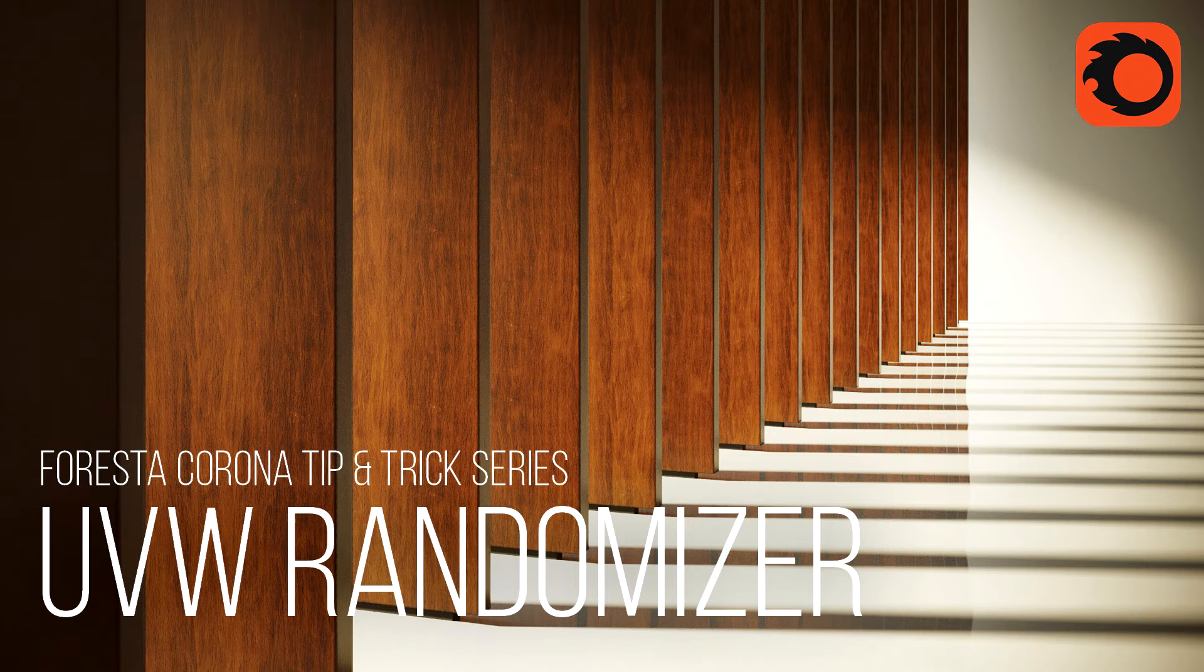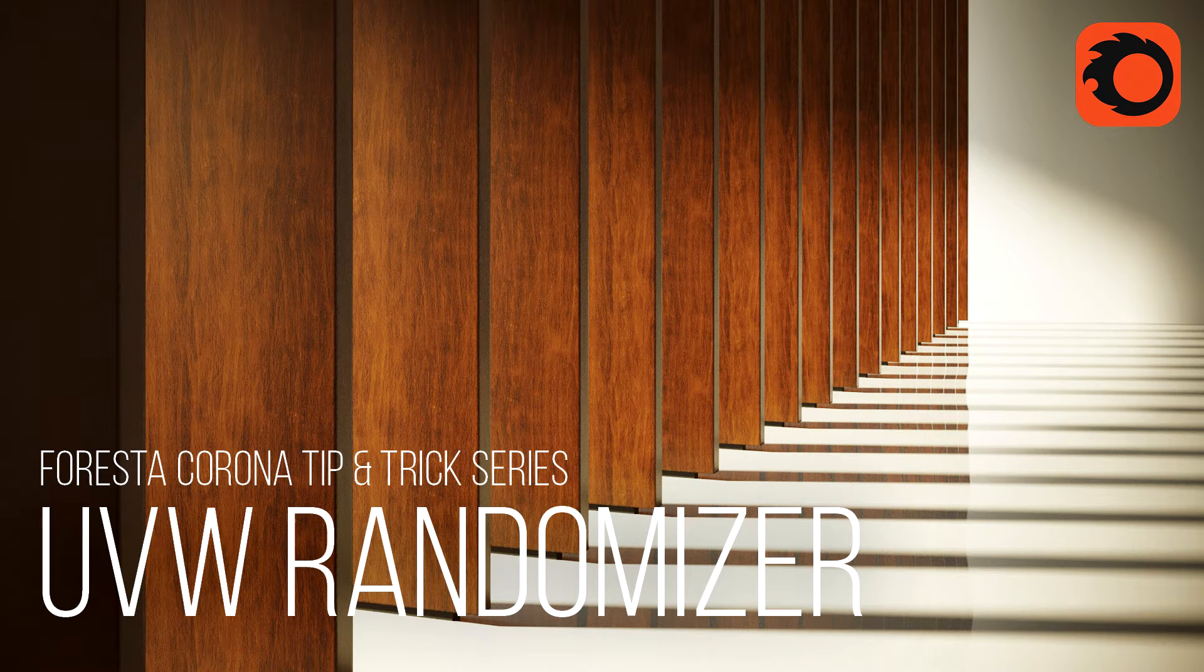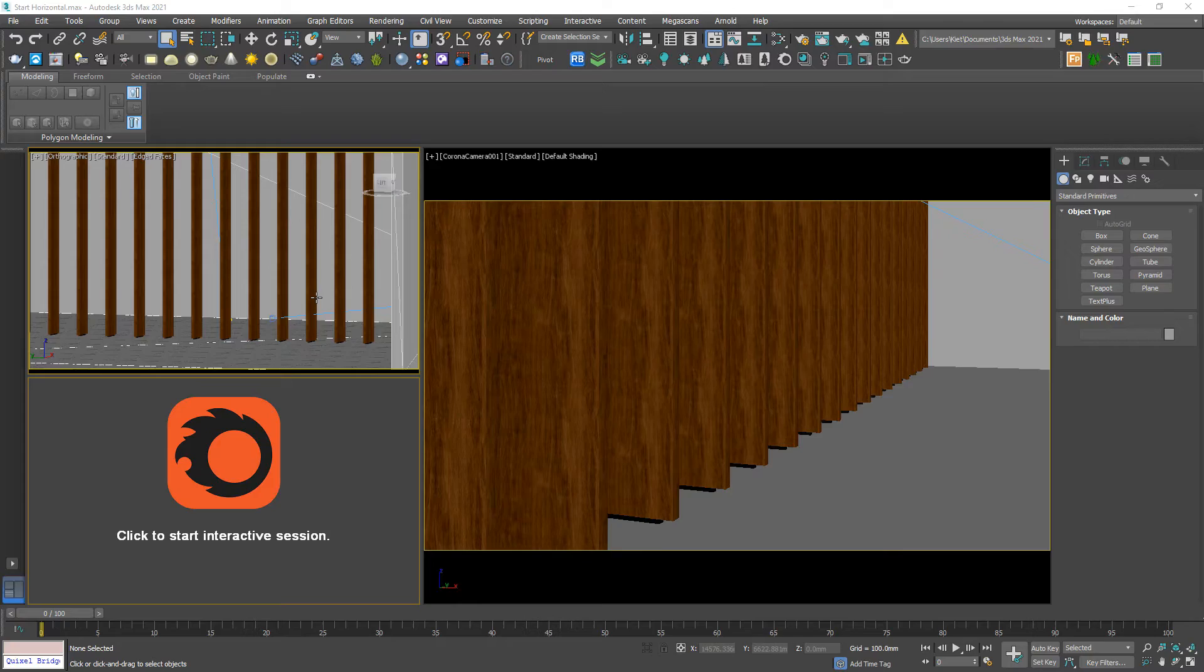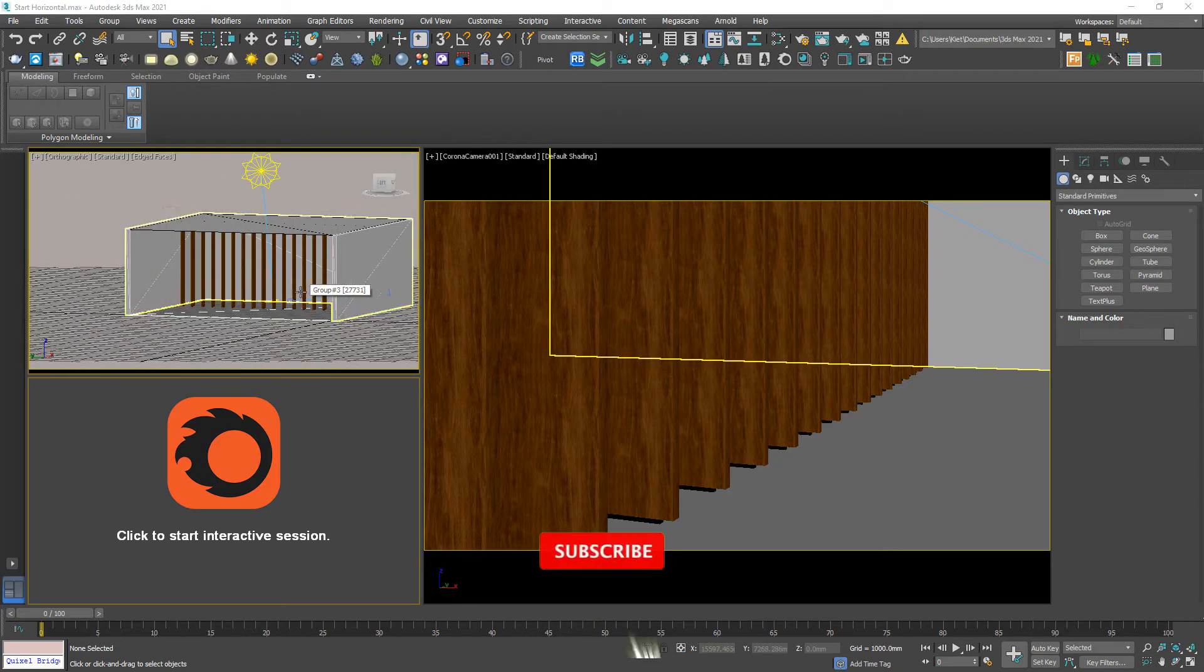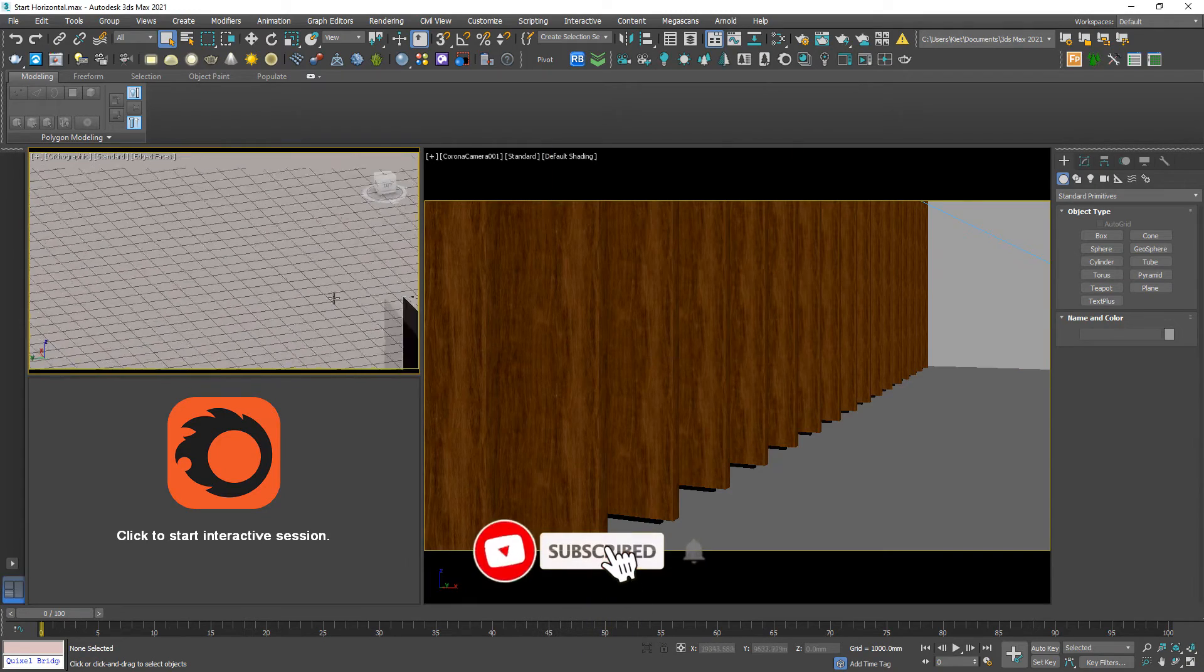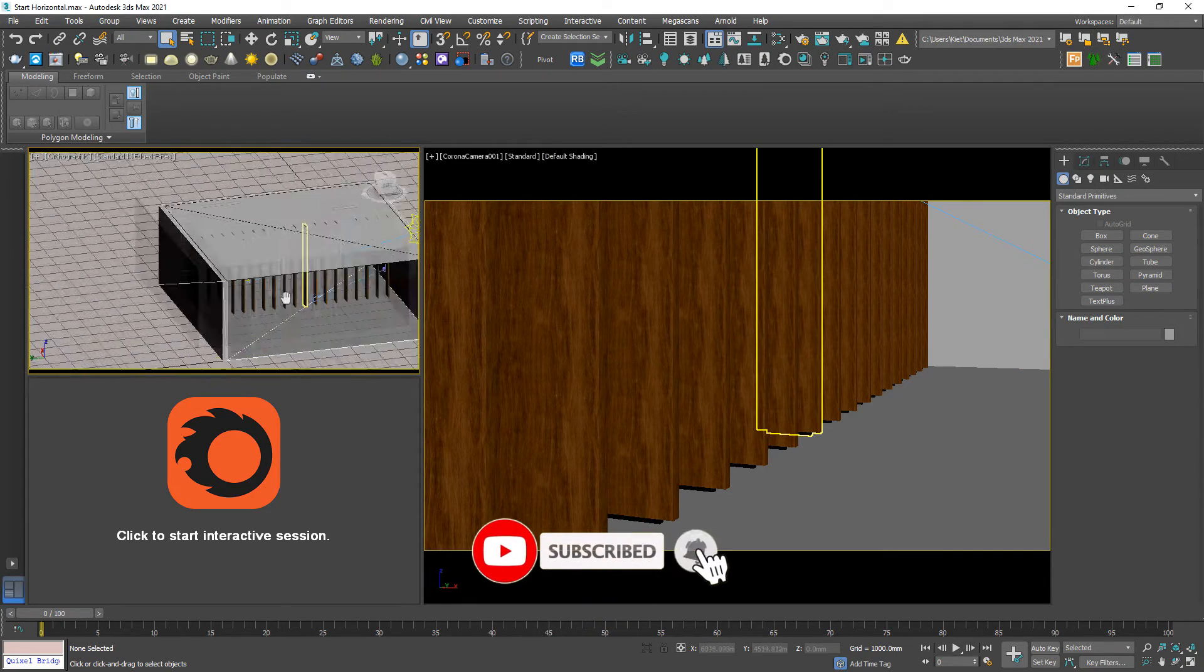Hi guys, welcome back to Forester Studio. Today I'm gonna keep talking about UV randomizer. Okay, so let's see what we got here.